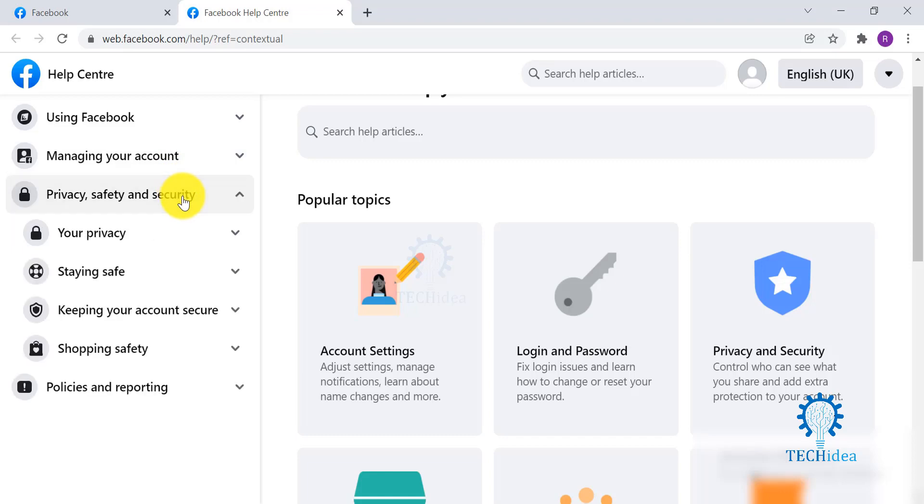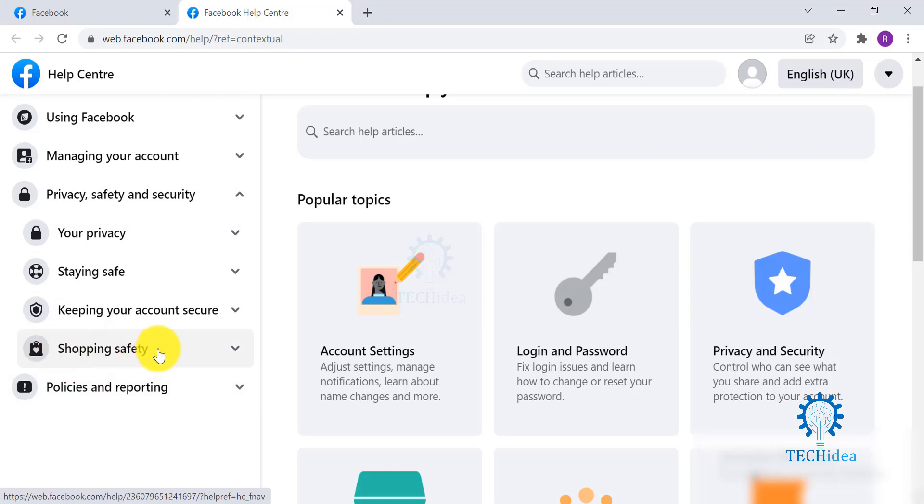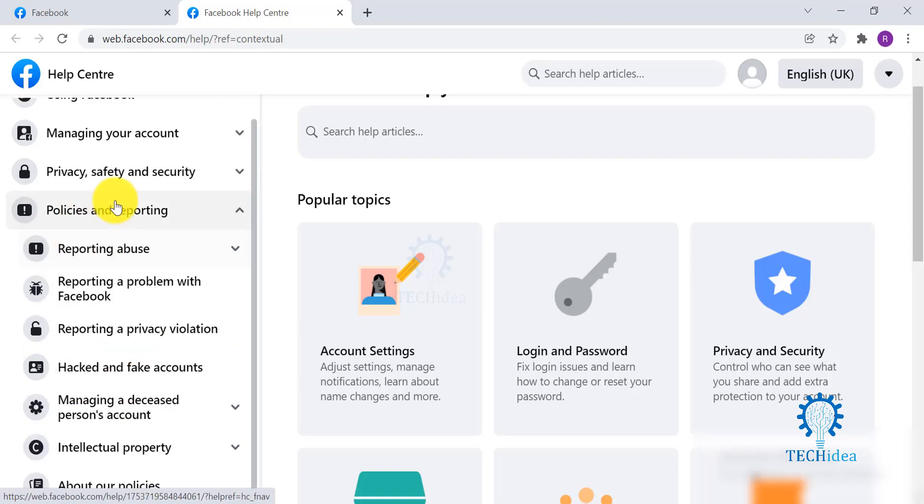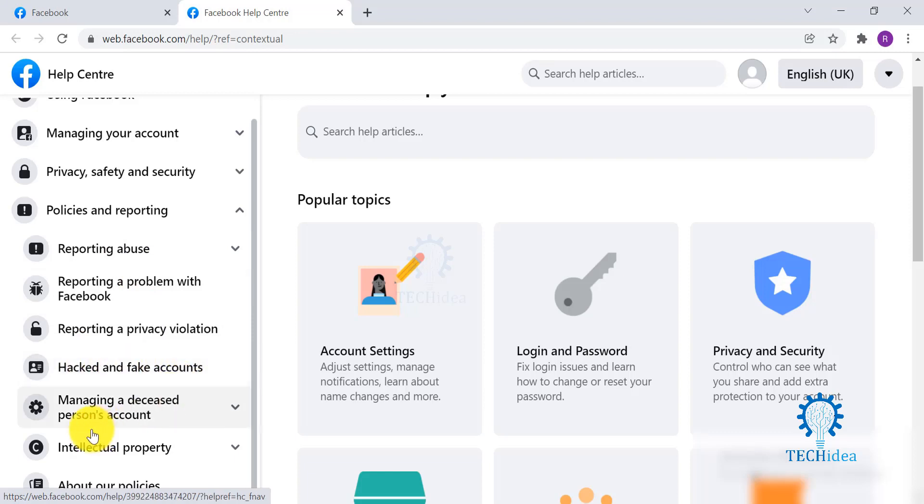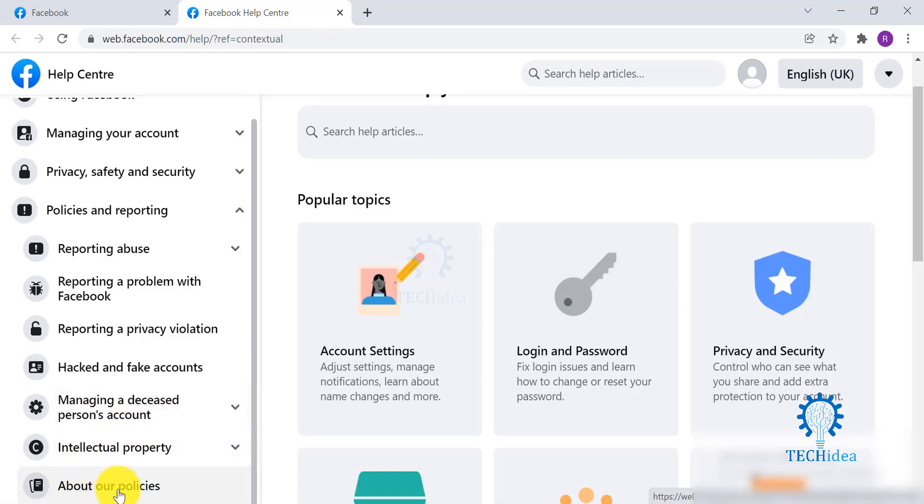Under Policies and Reporting, you can report any kind of abuse that you see or come across. You can also report fake and hacked accounts. You can also know how to manage a person's account who has passed away. You can also read about their policies by clicking on About Our Policies over here.